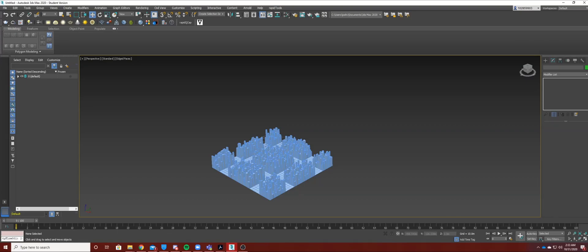Hello everyone, welcome back to dynamic modeling of buildings and cities and this is Josh. Today I'll be covering some analysis and shadow studies in 3ds Max.